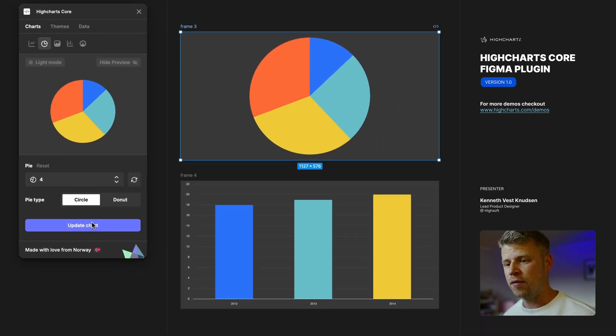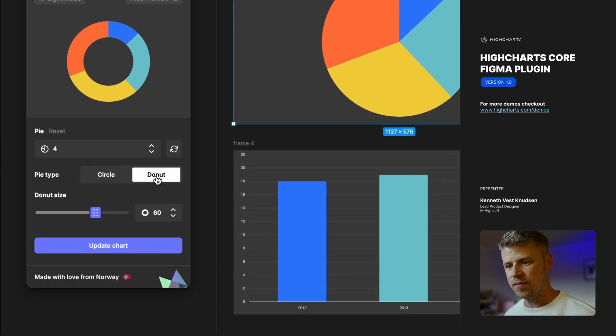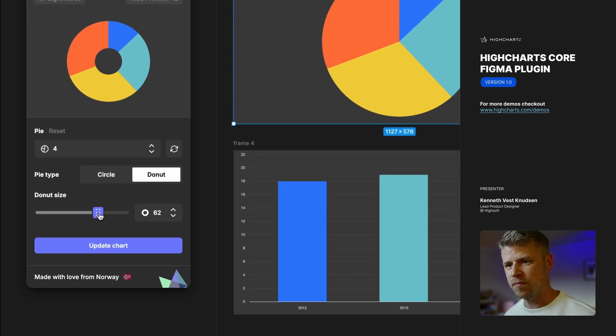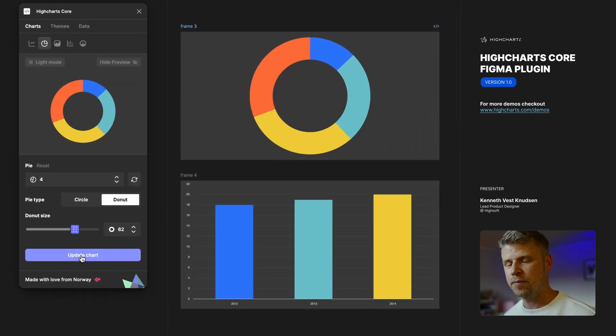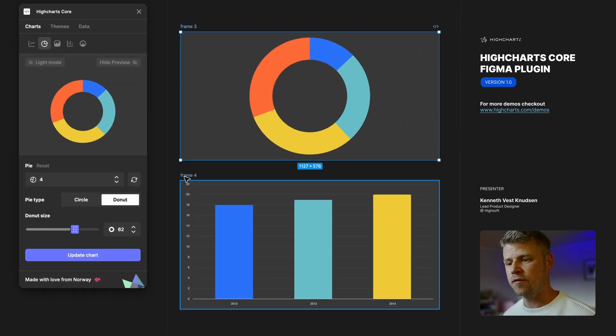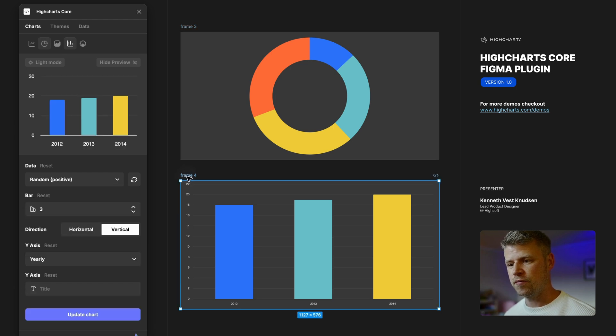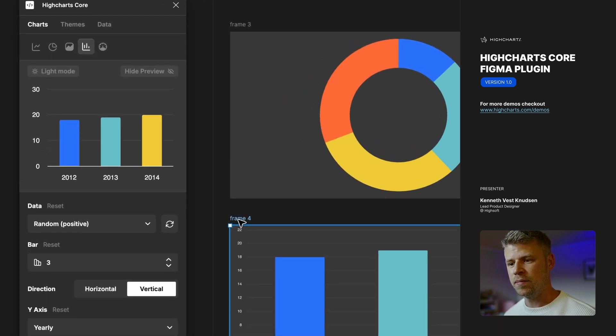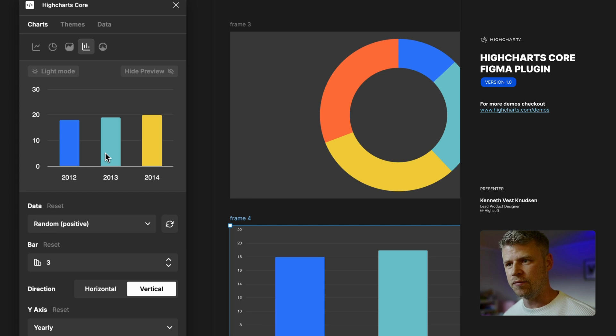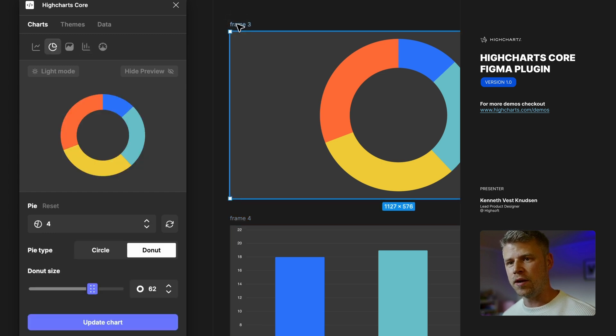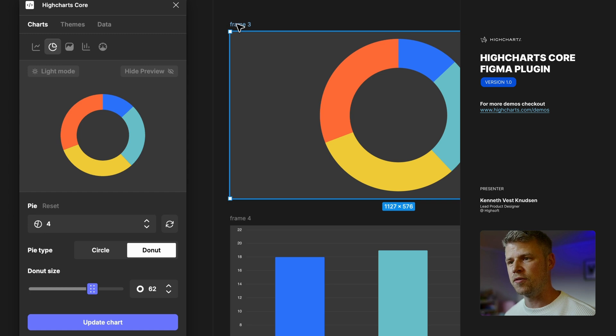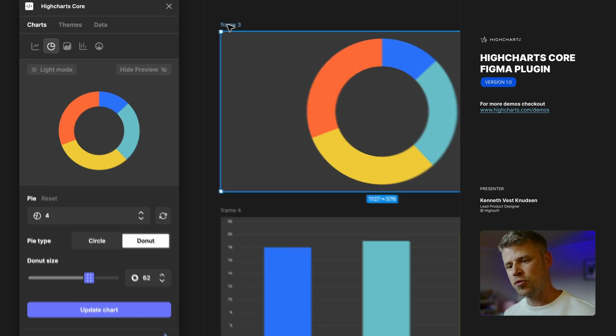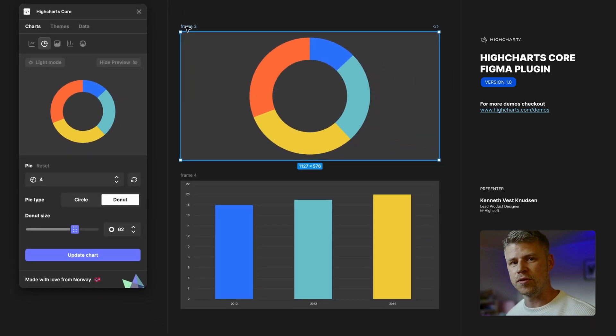If I want to change it to a donut instead I can click here. I can make the circle donut bigger or smaller, click the update, and it will update. The great thing about the plugin is that if you already made a chart and click on that frame, it would simply load it into the editor here, meaning that if you create it once you don't have to recreate it - it's already saved. Meaning that you can tweak all your designs going forward using the plugin. That's pretty nifty.